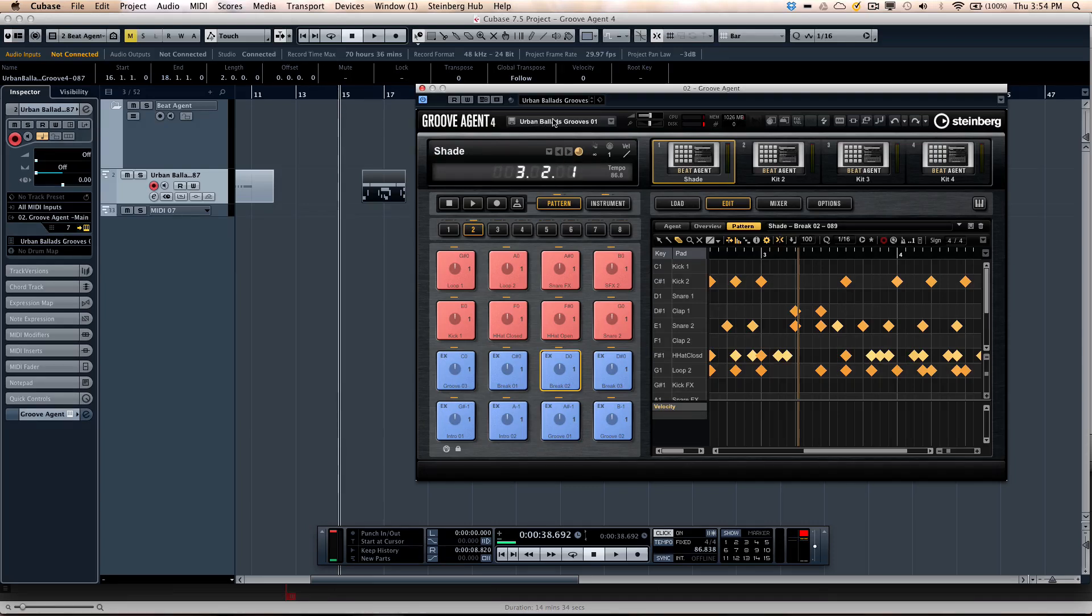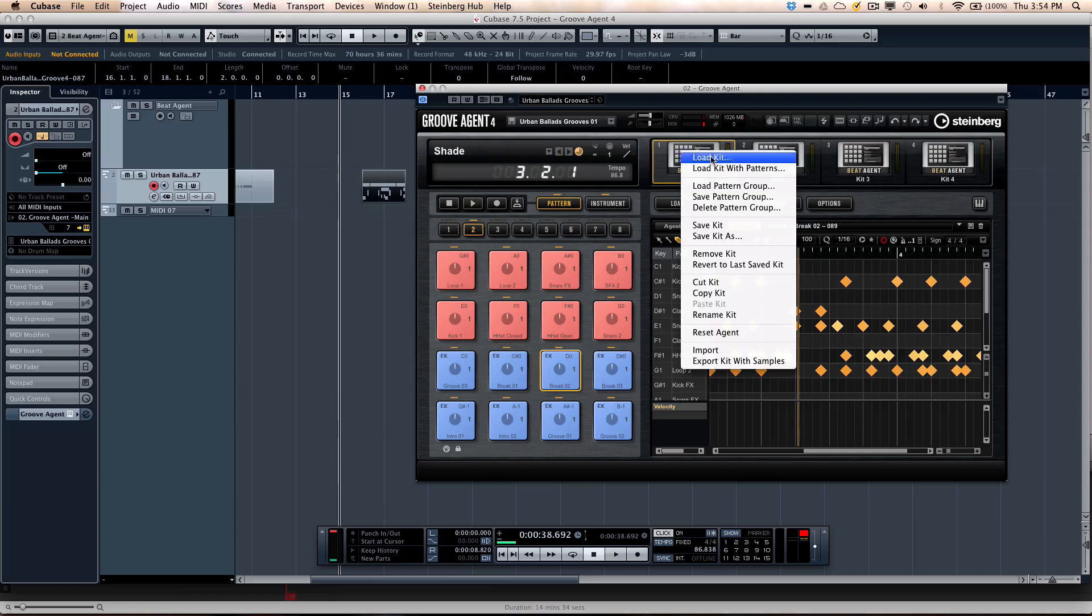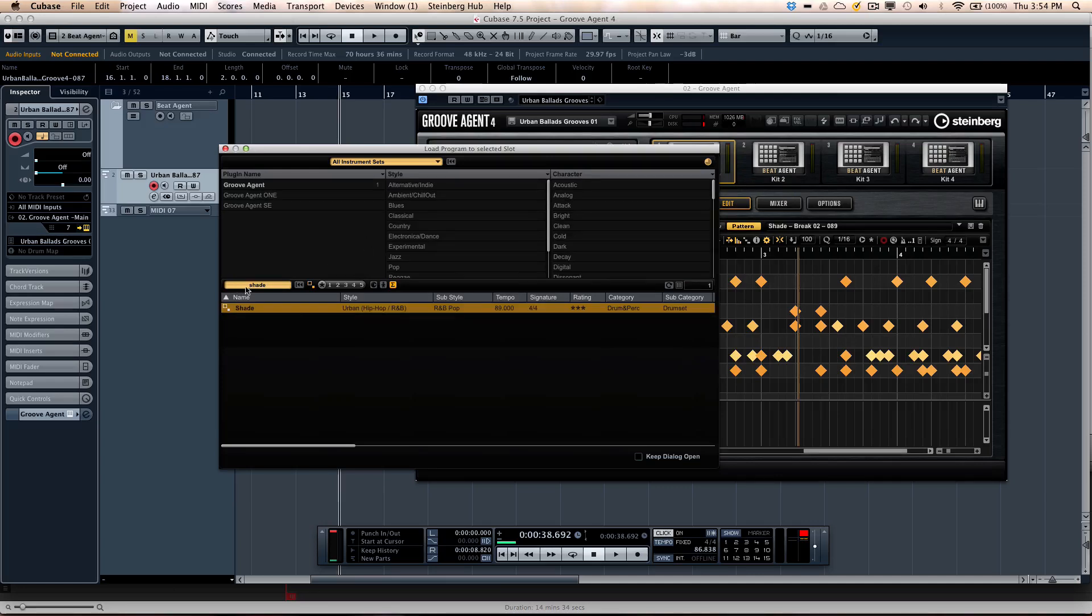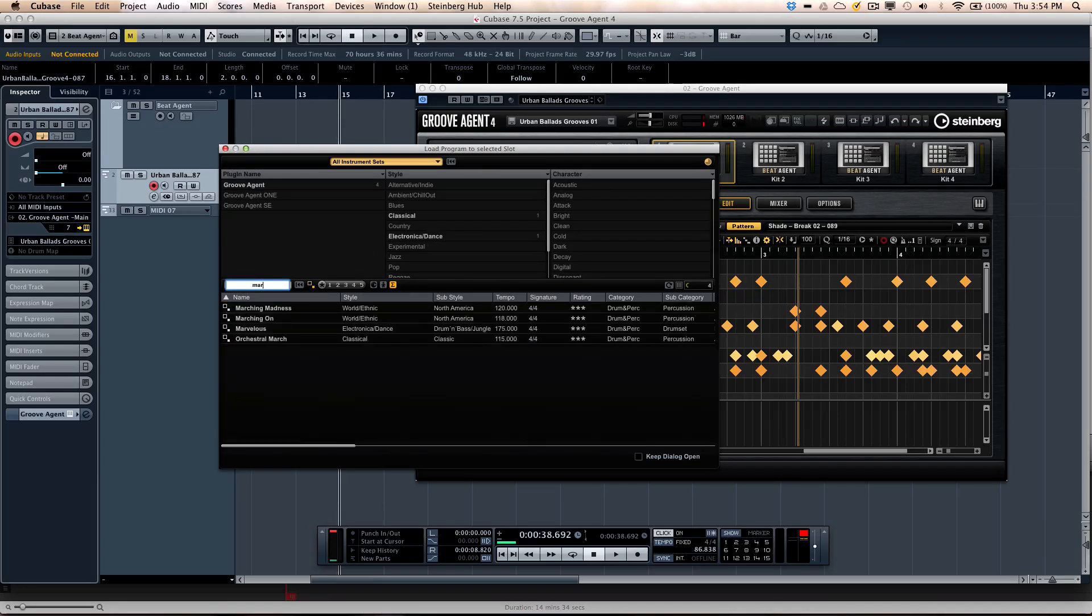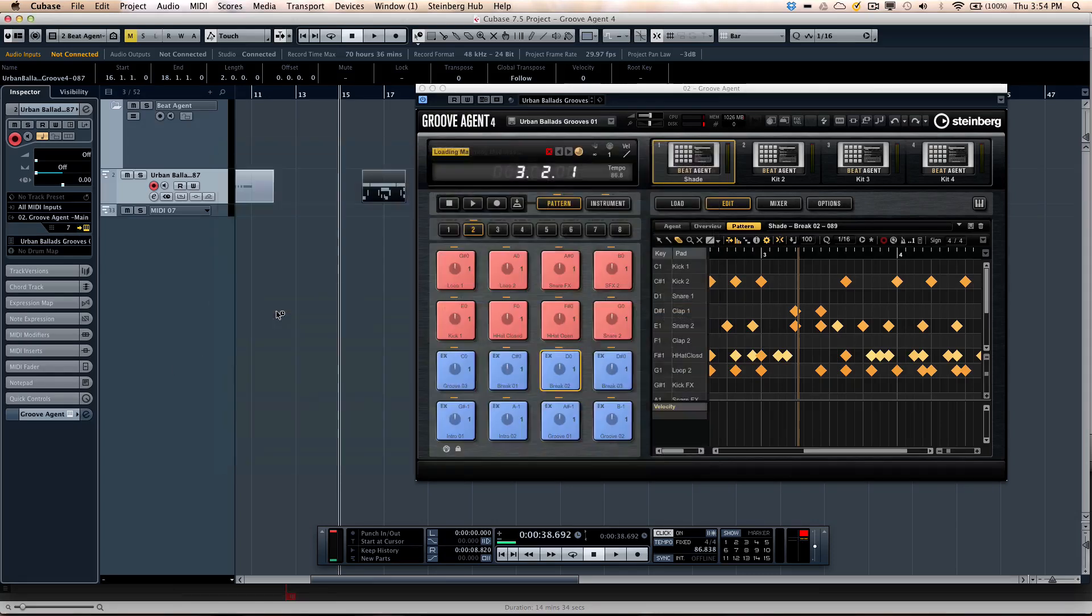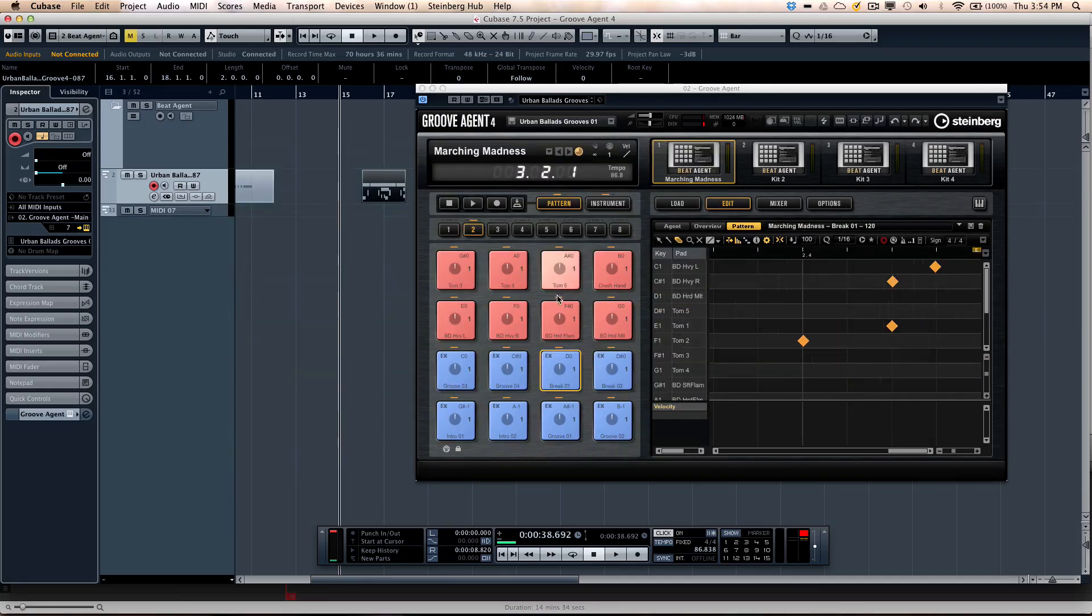Load up a different one. So let's say if I even wanted to just right click. You could also just load different pattern groups independently. Or let's load a kit. There's kind of an interesting one here that I wouldn't think I'd be interested in. But it's kind of cool. Called Marching Madness.